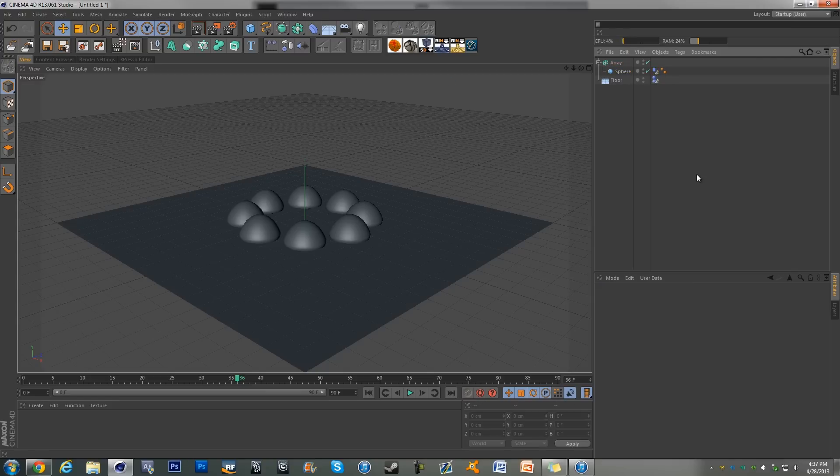Instead of just having the whole scene cached, so you can go and edit separate things without having to redo everything.